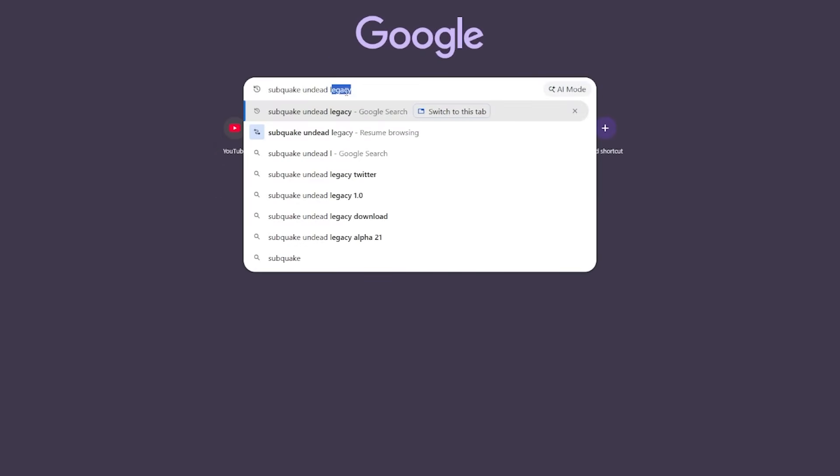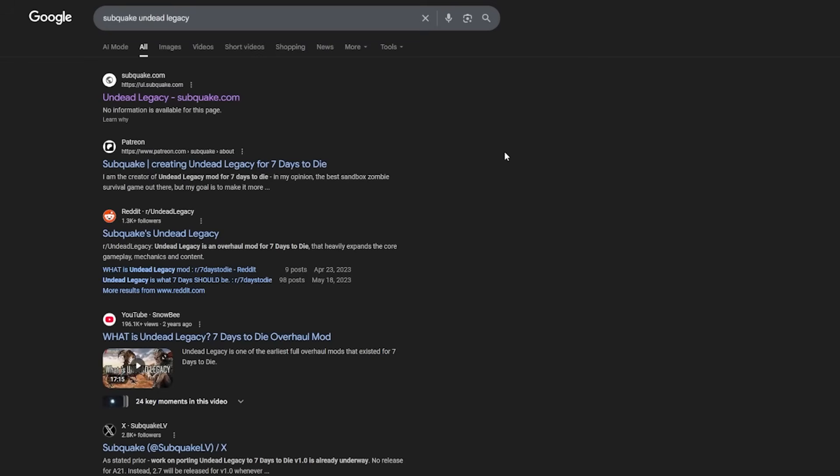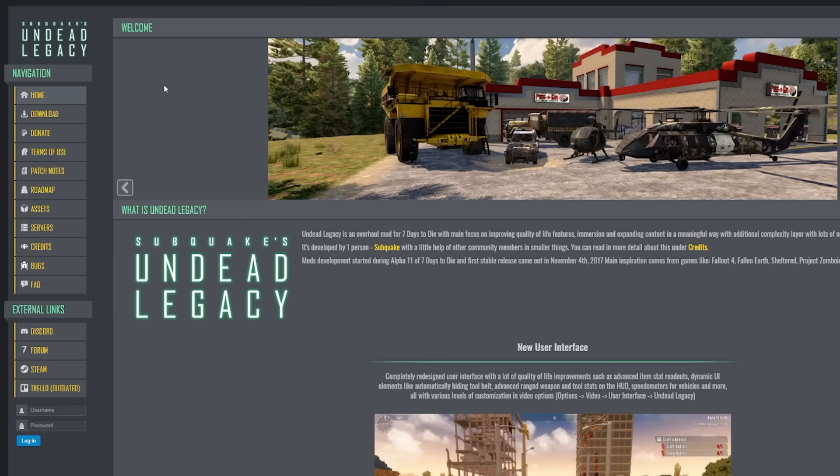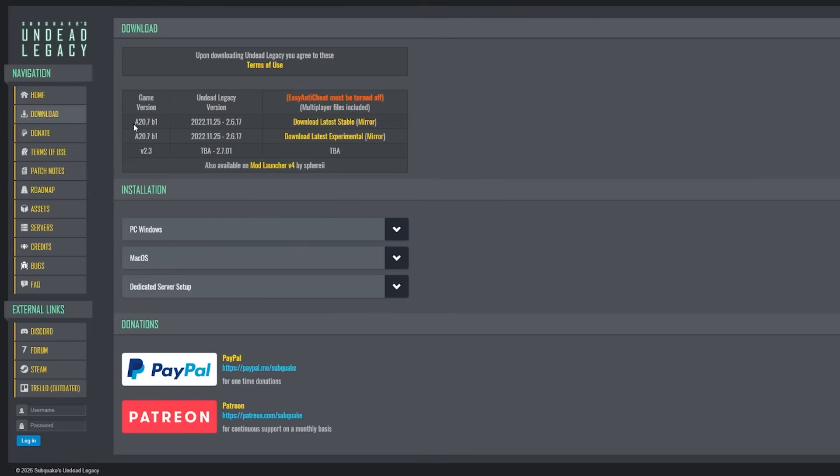Now step 2 is to get Undead Legacy. So the easiest way about this is to head to Google, search Subquake Undead Legacy. Click on that first link. It'll take you to Subquake's official site and on the left hand side, you'll hit downloads.